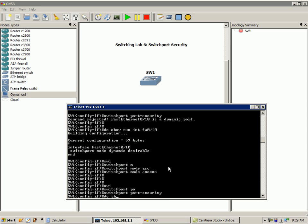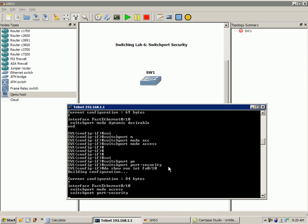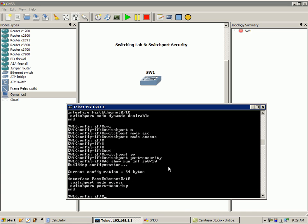So if we do a do show run interface FA 0/10, now you can see that the switchport port-security command is under there, under the interface. And again, by default, it's going to set our port security to one MAC address allowed here.